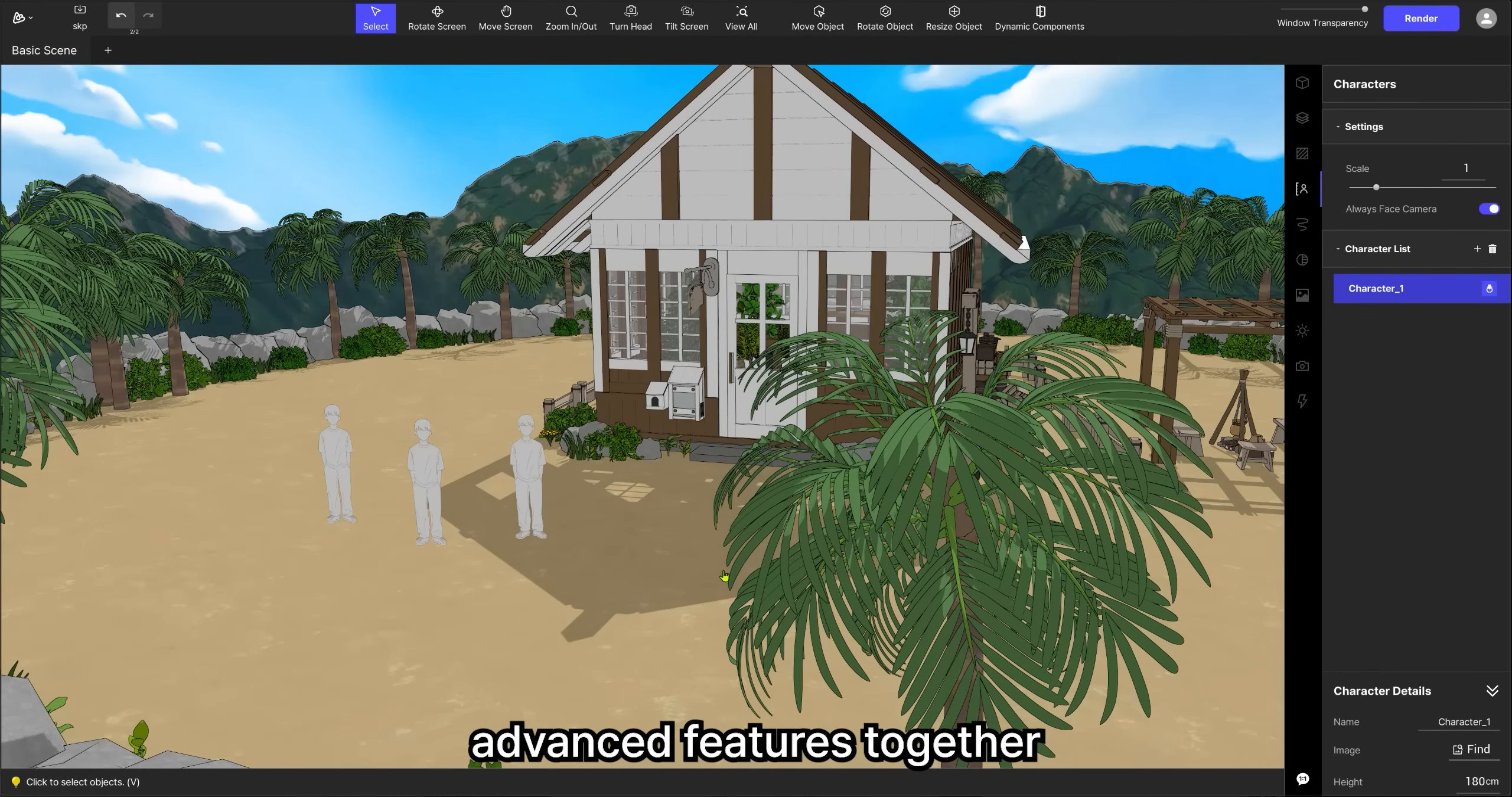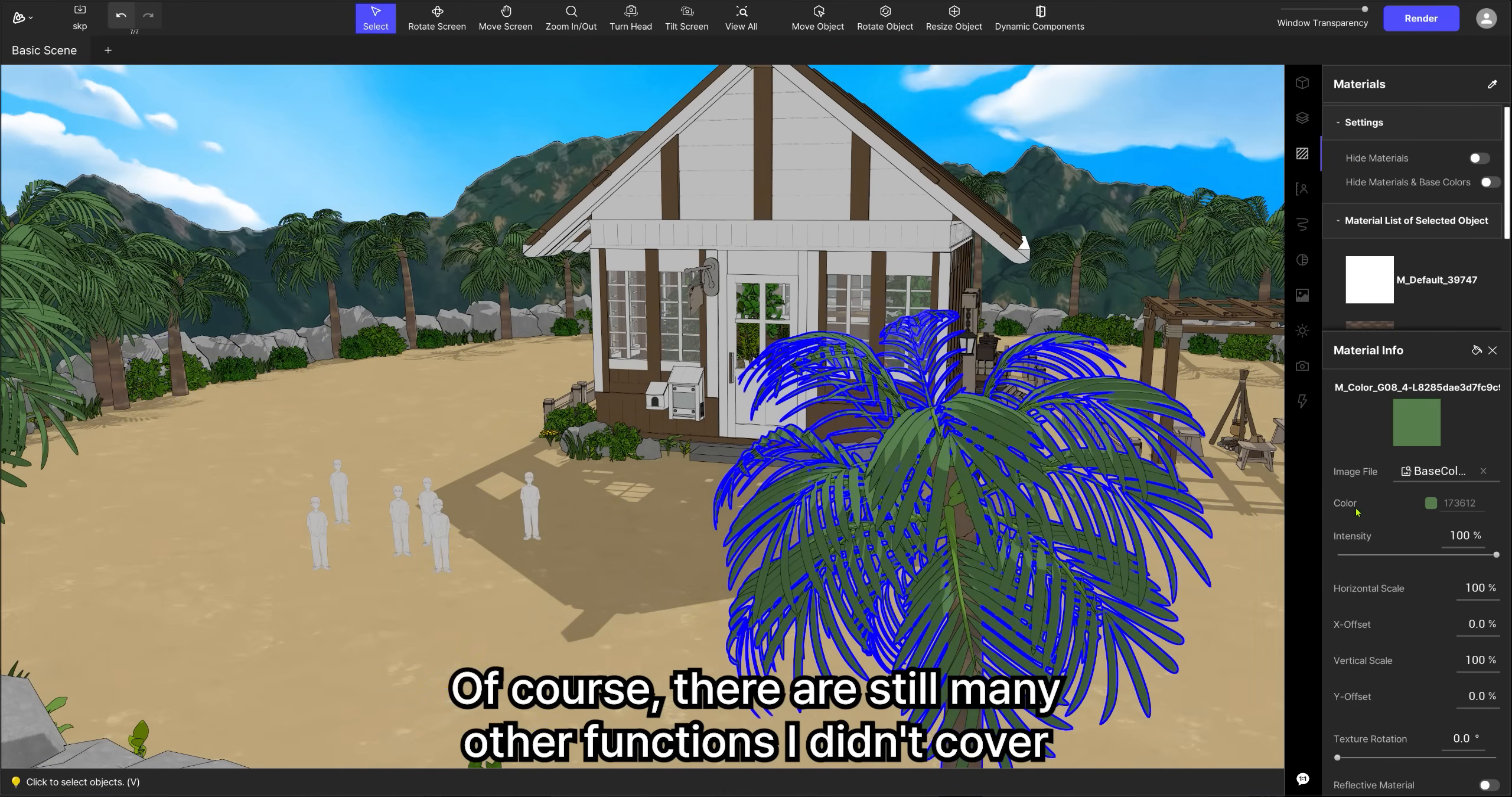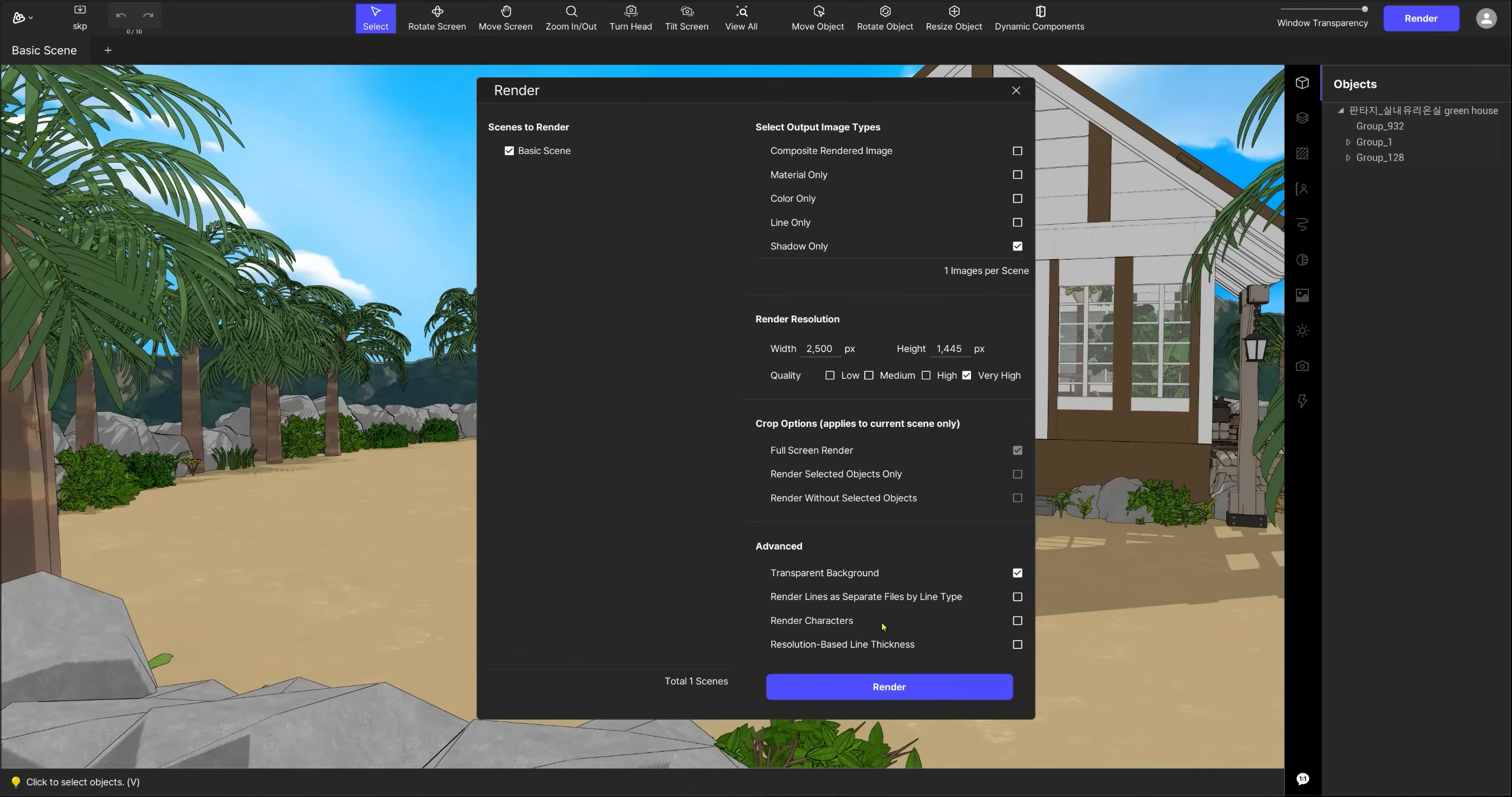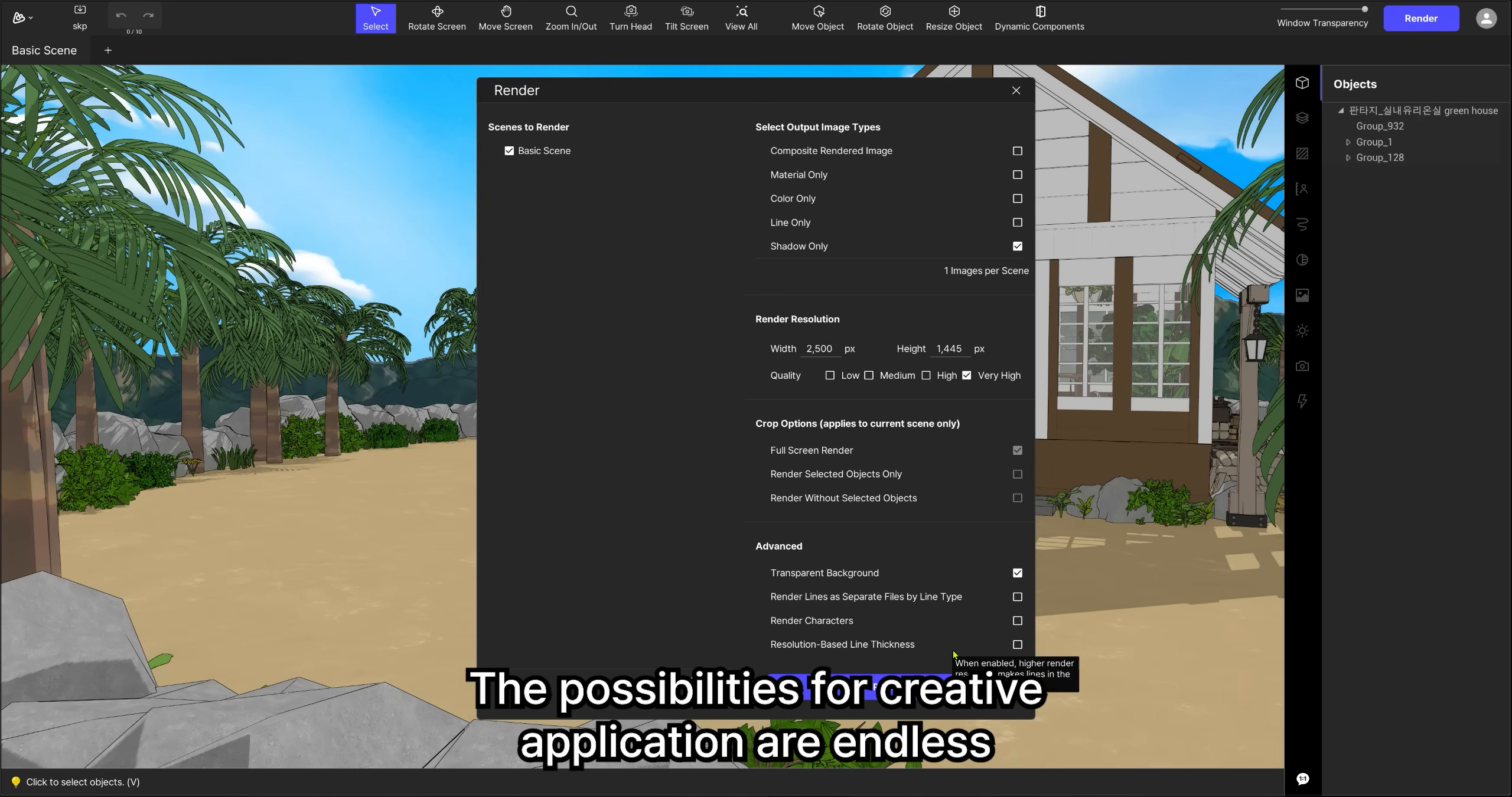So today, we explored Abler's advanced features together. Of course, there are still many other functions I didn't cover. For example, if you take a closer look at the render window, you'll find options like rendering with characters included, or exporting each type of line separately. The possibilities for creative application are endless.